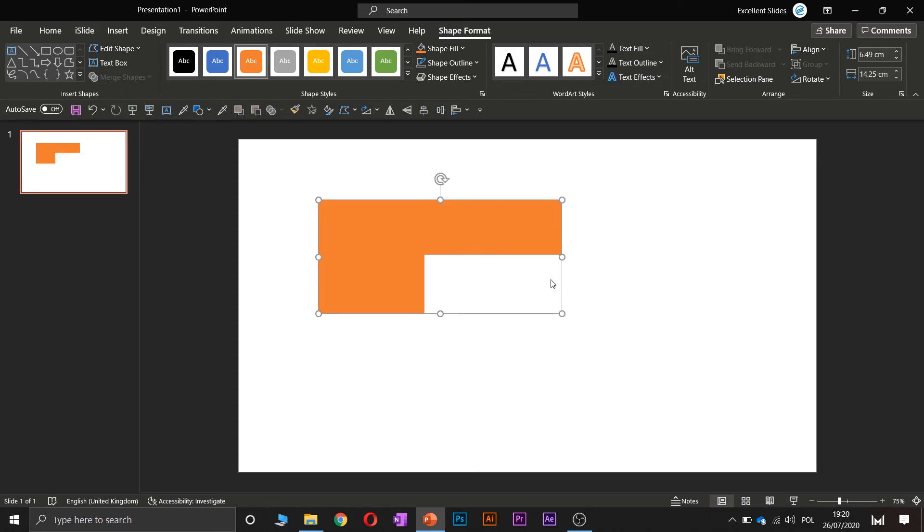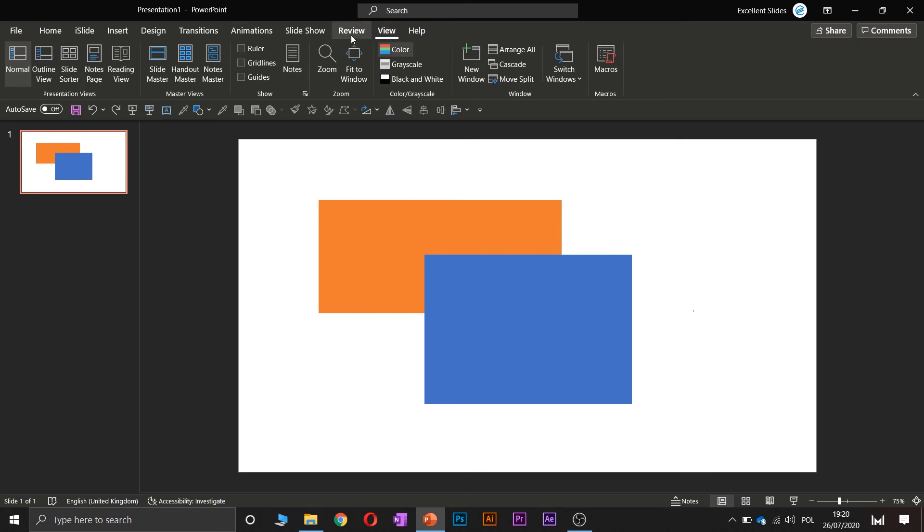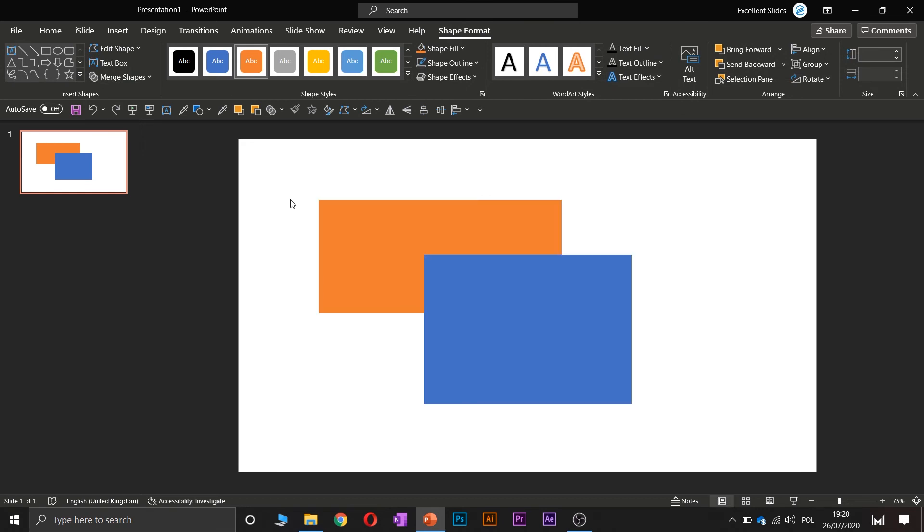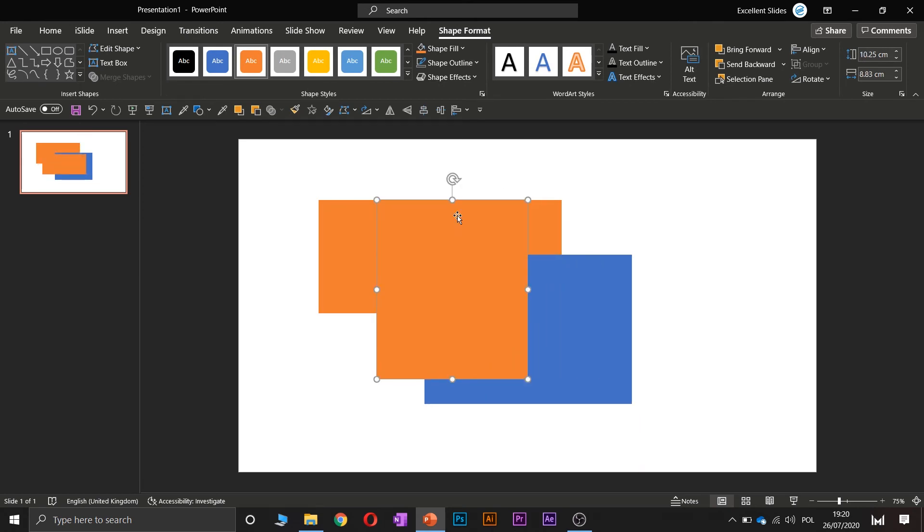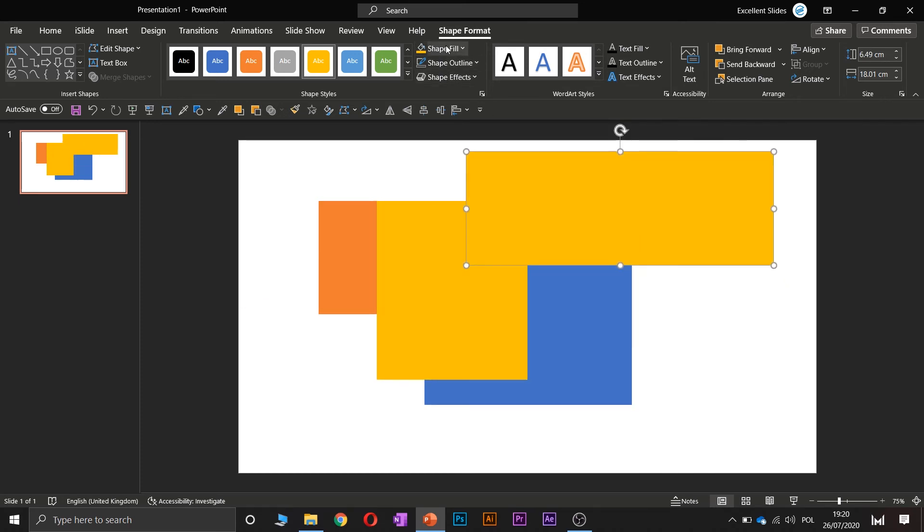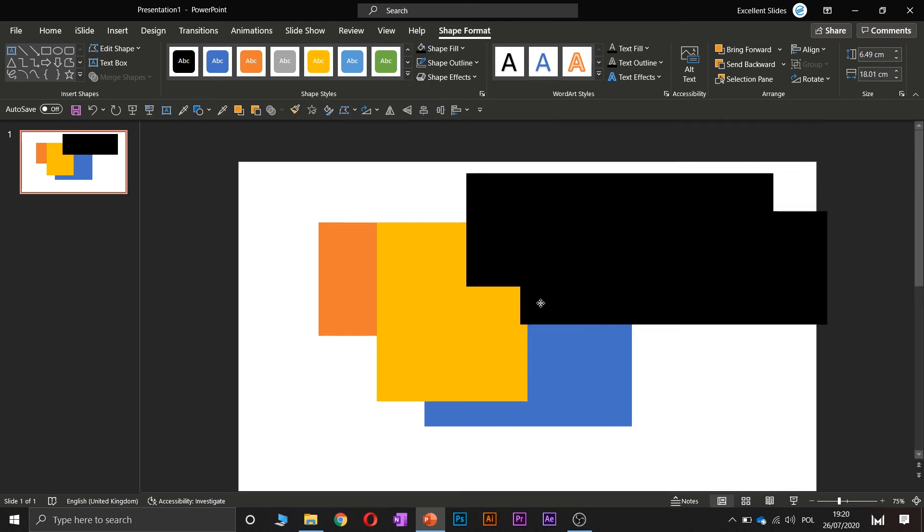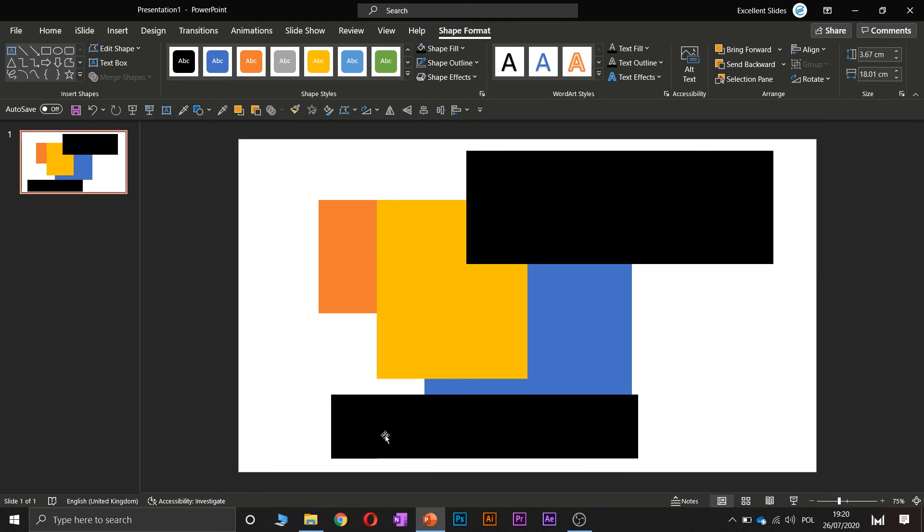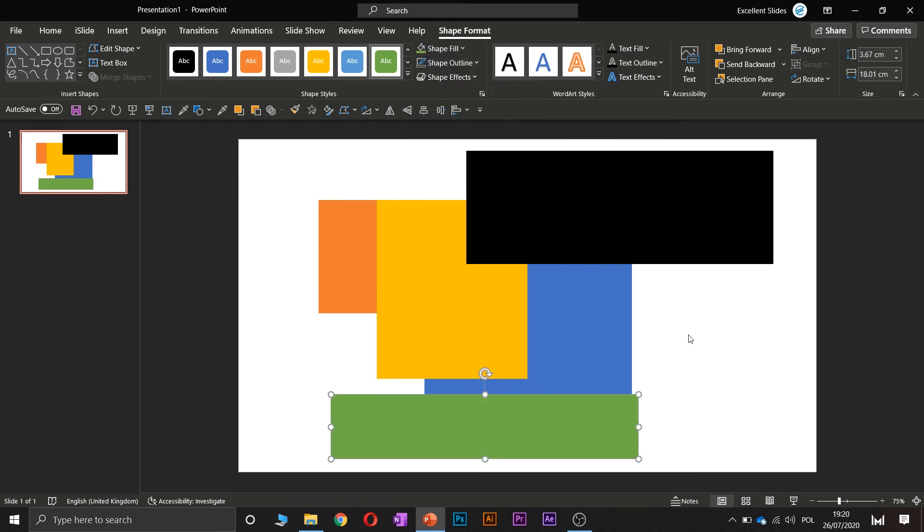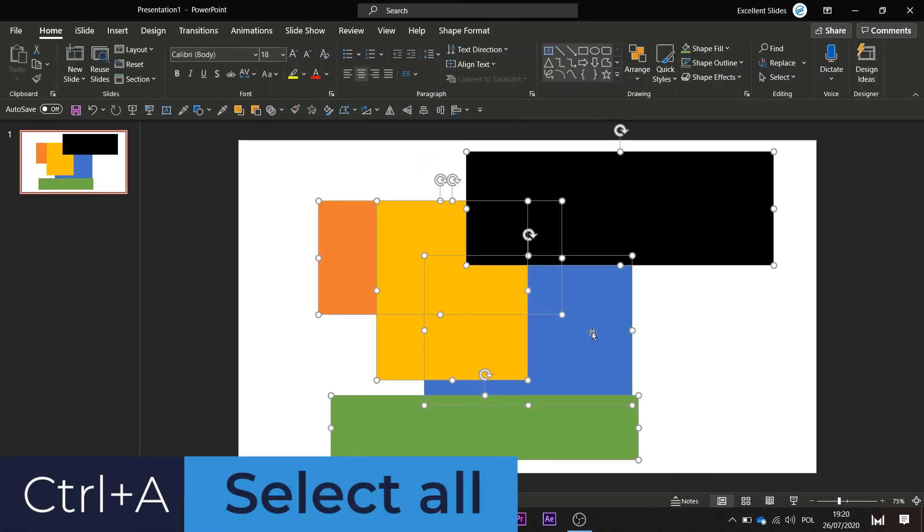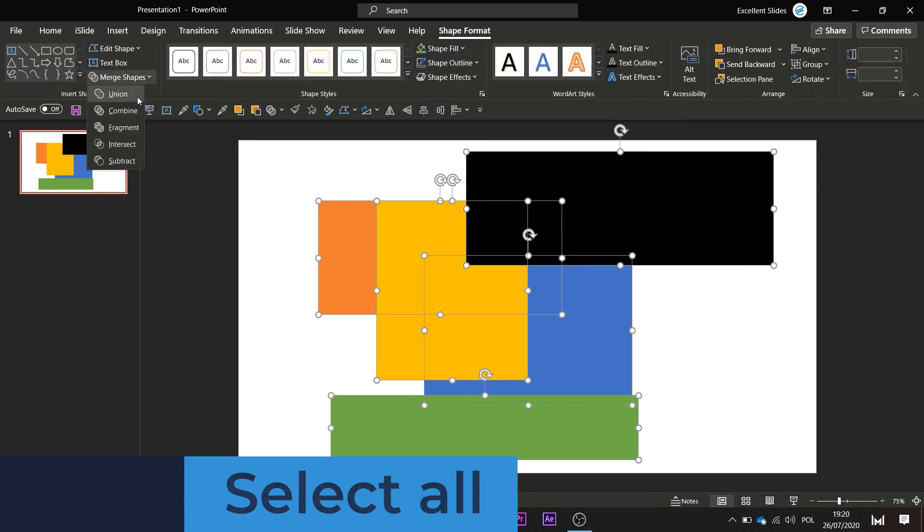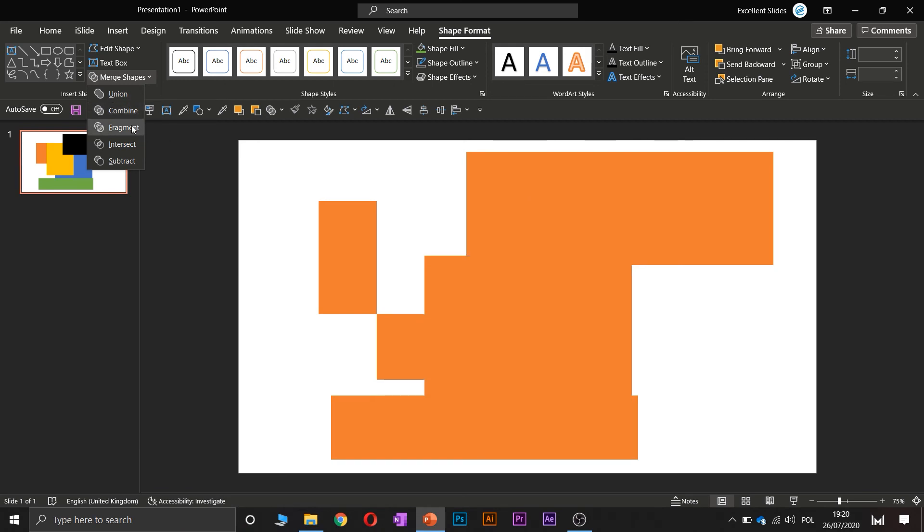So that was basically everything about merging shapes, but also you can use more than two shapes. So let's say create some more rectangles, change also the color. This, let's say black, and the last one will be green. So by control A you select all the objects.